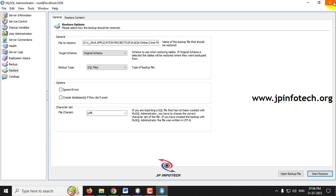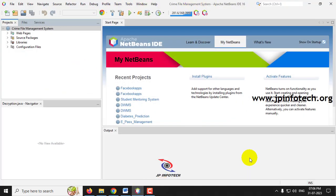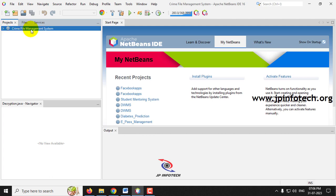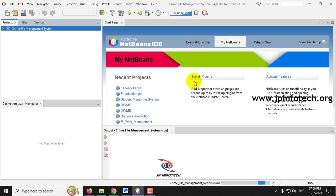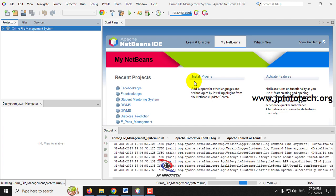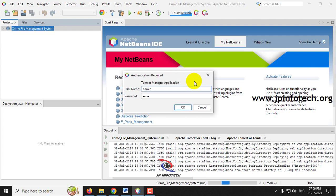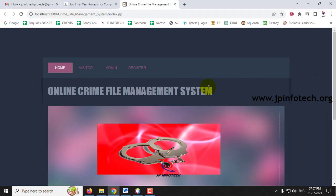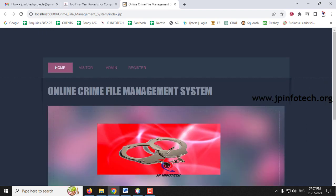Once the restore finishes successfully, close MySQL Administrator. Back in NetBeans, the project is now loaded. Right-click the project and click Run. Apache Tomcat will start; enter admin and admin as the authentication credentials and click OK. The home screen of the project appears with the title Online Crime File Management System, showing the entities: user, visitor, and admin.